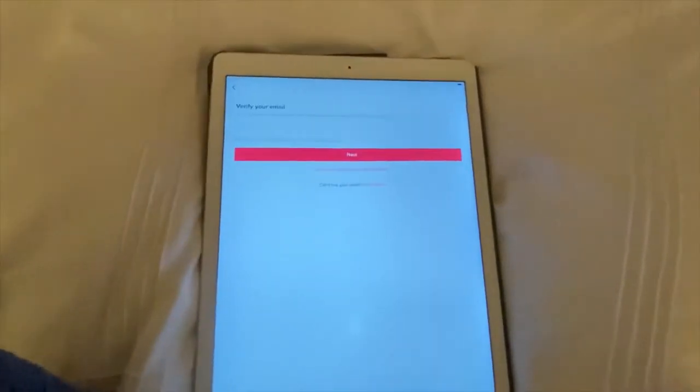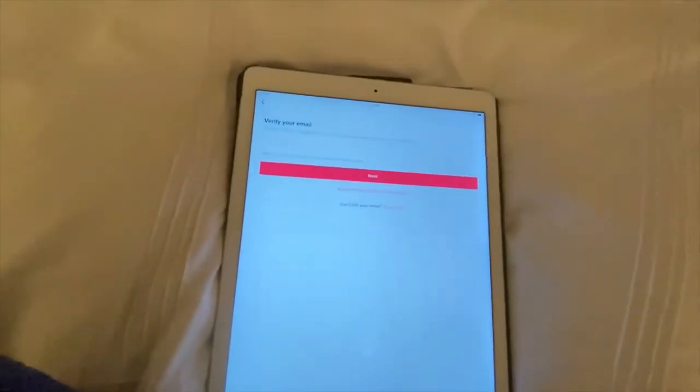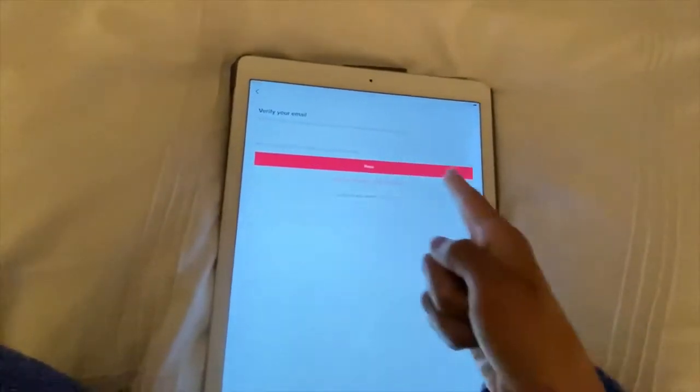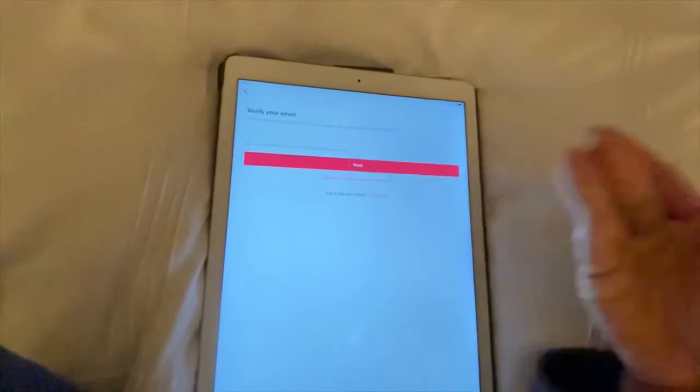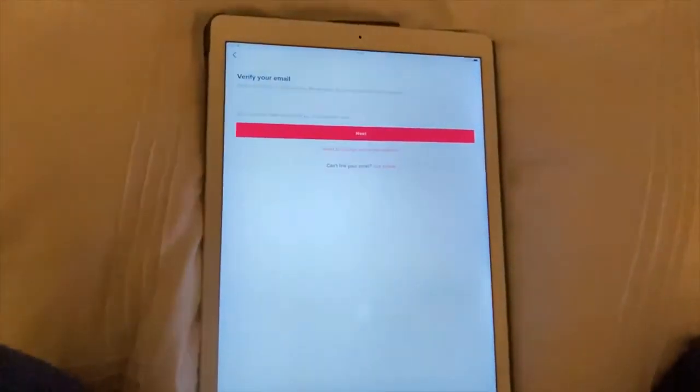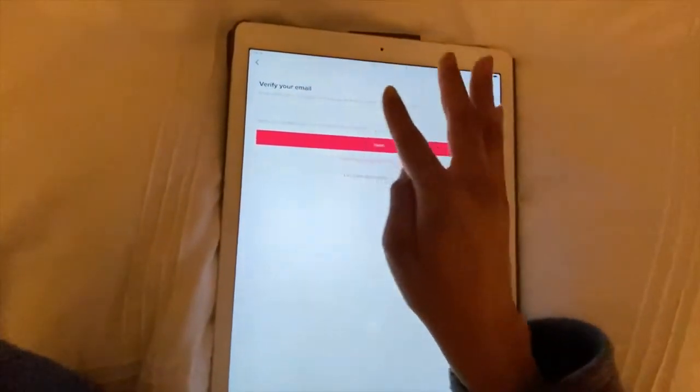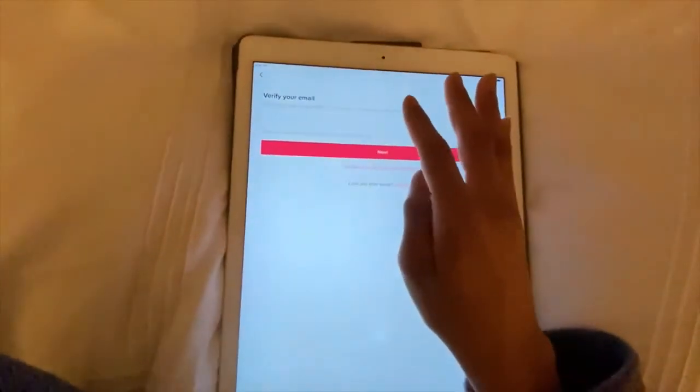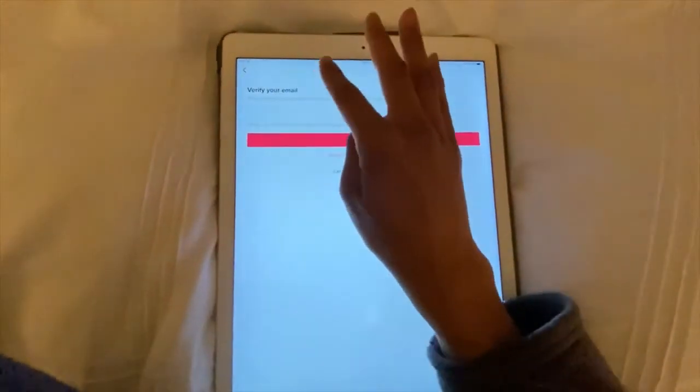Then just wait for it to load, and you need to verify your email, so go ahead and do that. I won't be showing you that part because it's private. Once you've done that, your analytics are already set up — you may have to wait about 24 hours for it to populate with all the information.